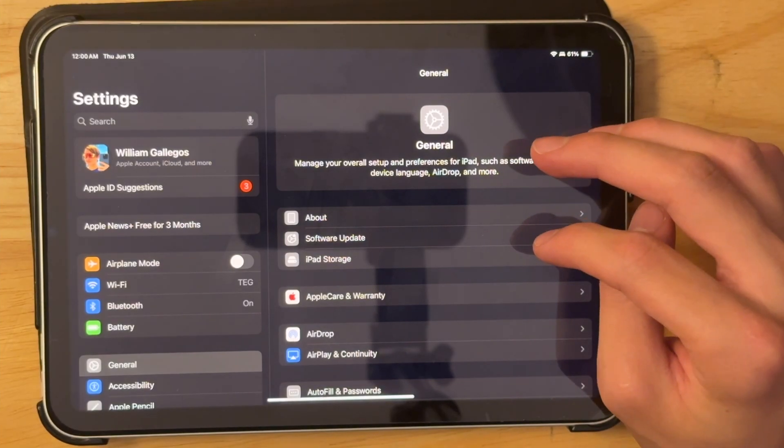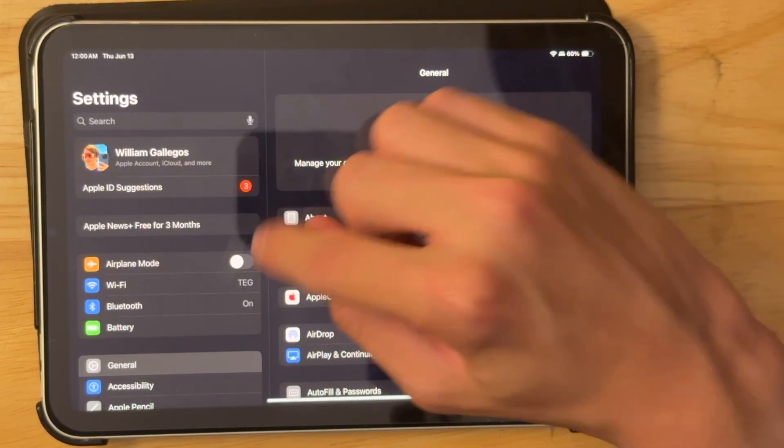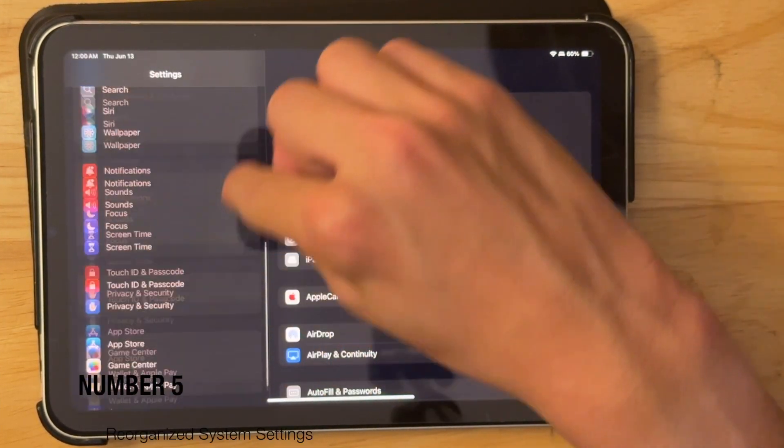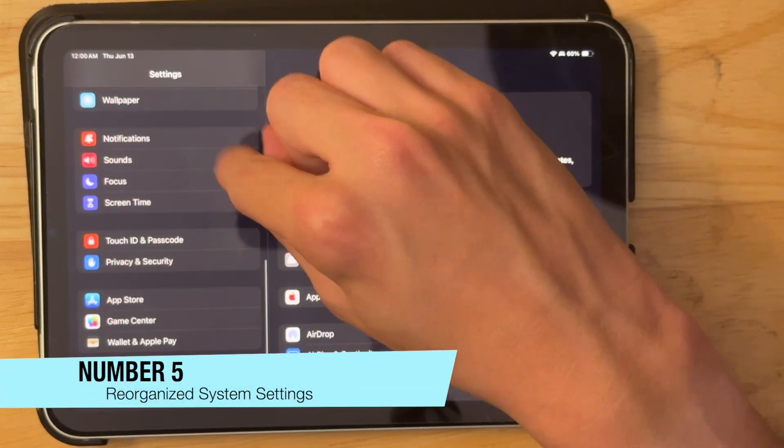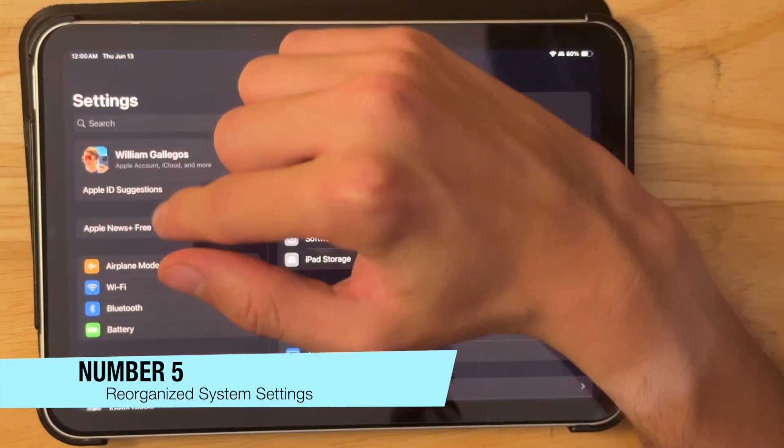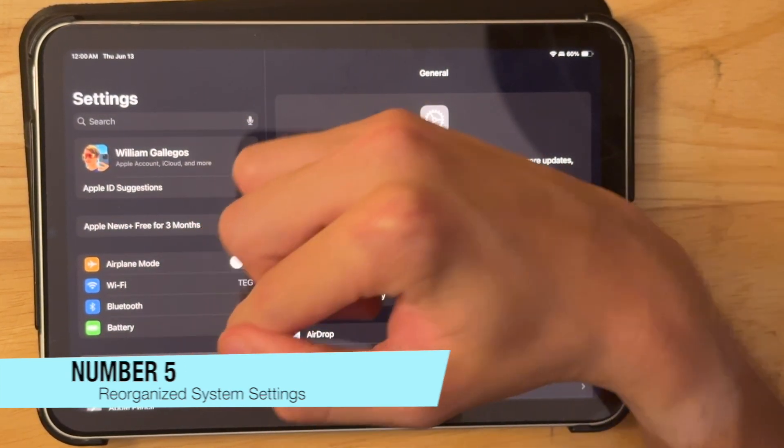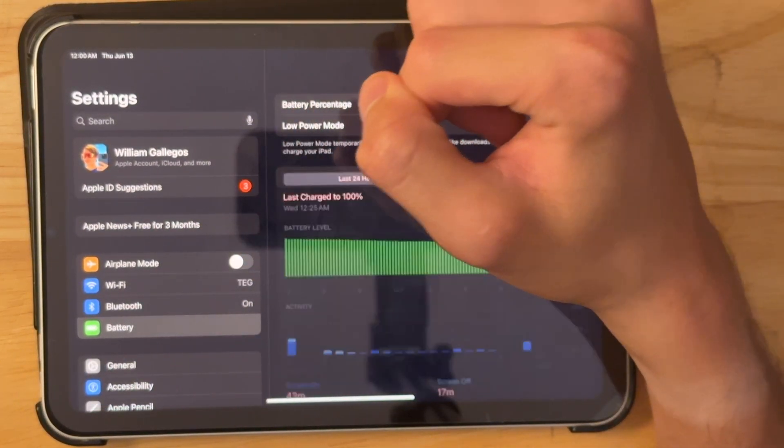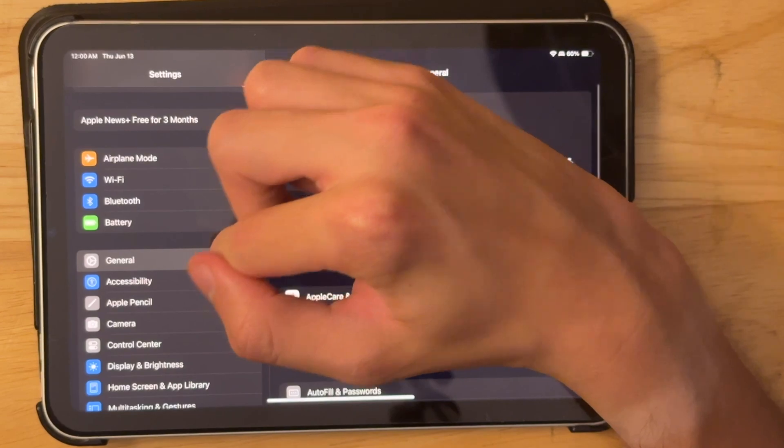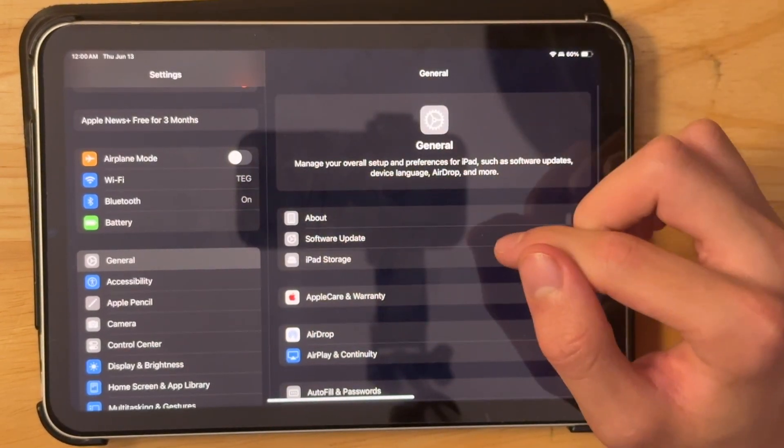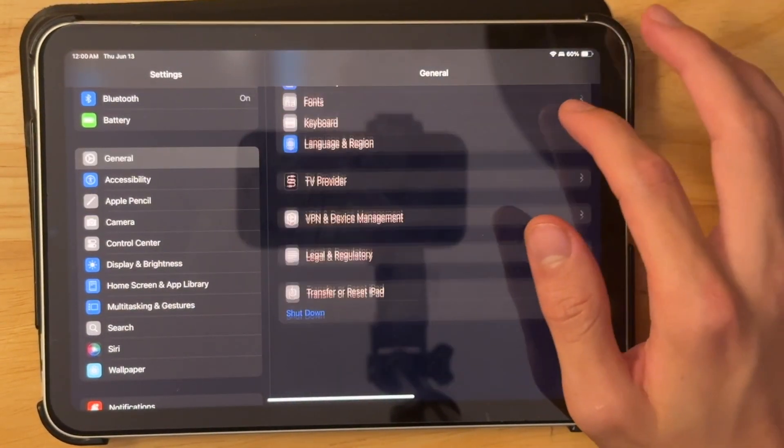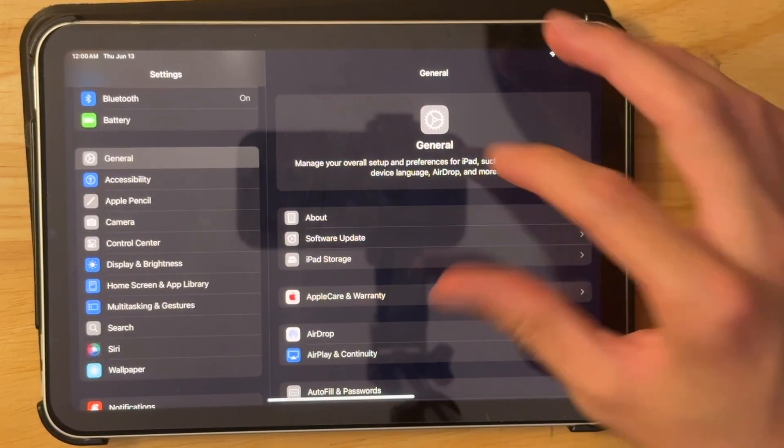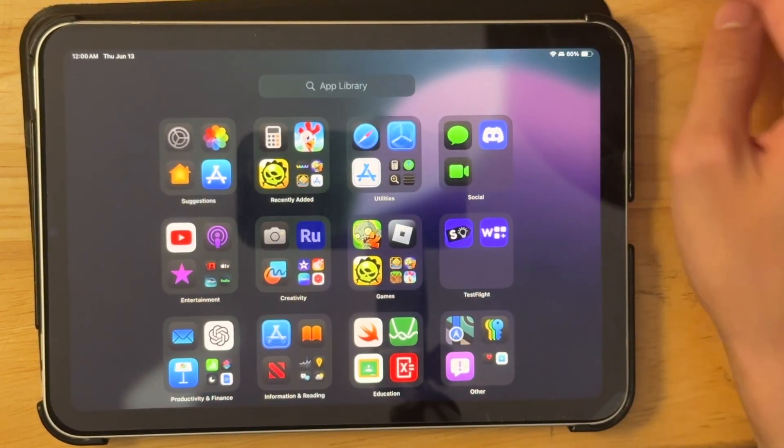Now the next thing is that we have a reorganized system settings app. So it's much better here. It goes in order of priority. And then going into here, you just have all your sections as you would expect you to have. Overall, just a really nice way of redoing it.